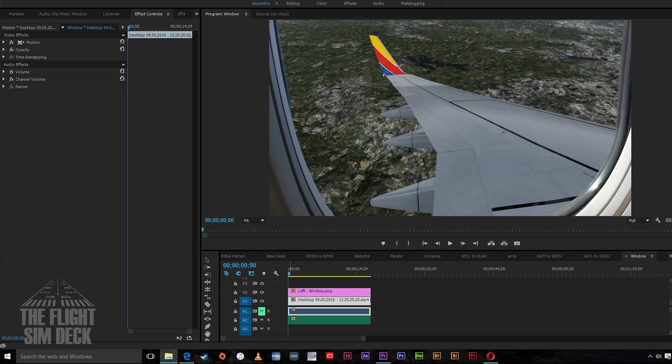How's everybody doing? Welcome to the Flight Sim Deck. My name is Patrick, and today we're going to do a little tutorial video on how to add a window to your video's post-production.